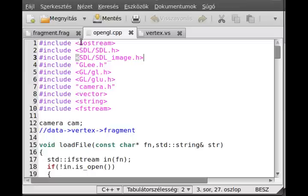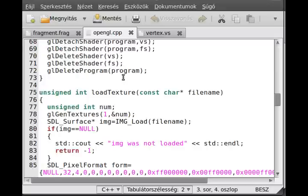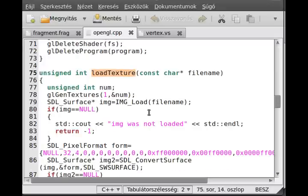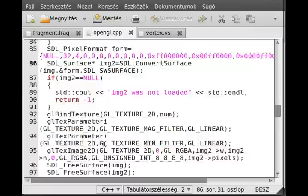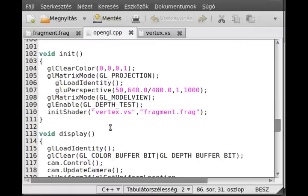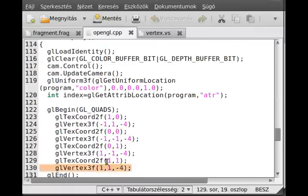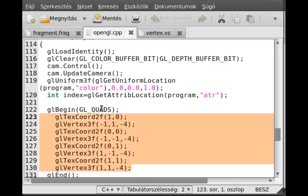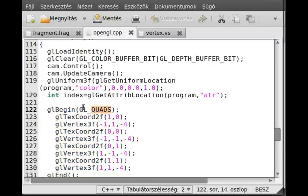Here I've opened up the last program and made some minor modifications. First, I included the SDL_image header file and a new texture loading function that can load any kind of format. I also changed the triangle to a quad and assigned texture coordinates to it.